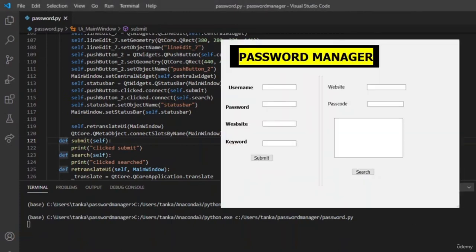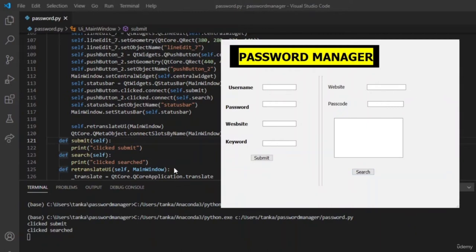Let us click Submit, then let us click Search. You can see that in the command prompt we are getting the outputs 'Clicked Submit' and 'Clicked Search'. Now let us include some more features and get input from the user and print it in the command line.